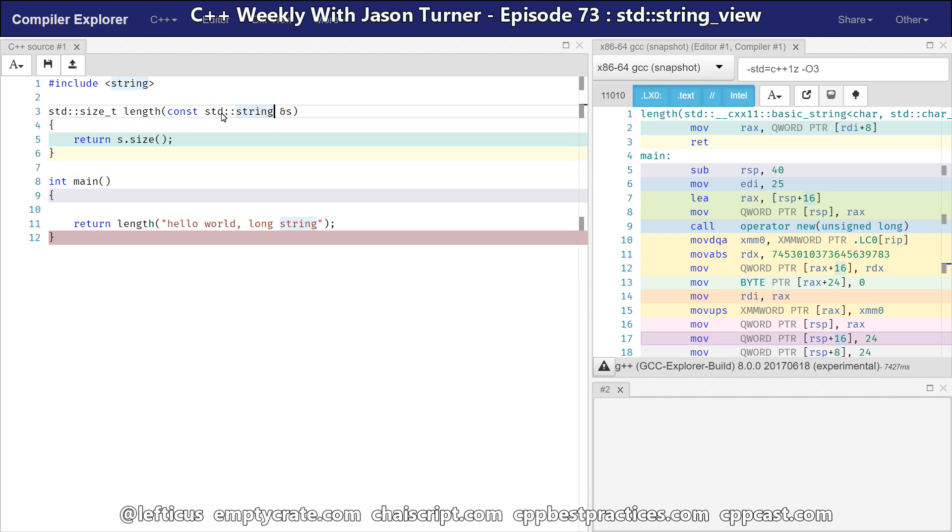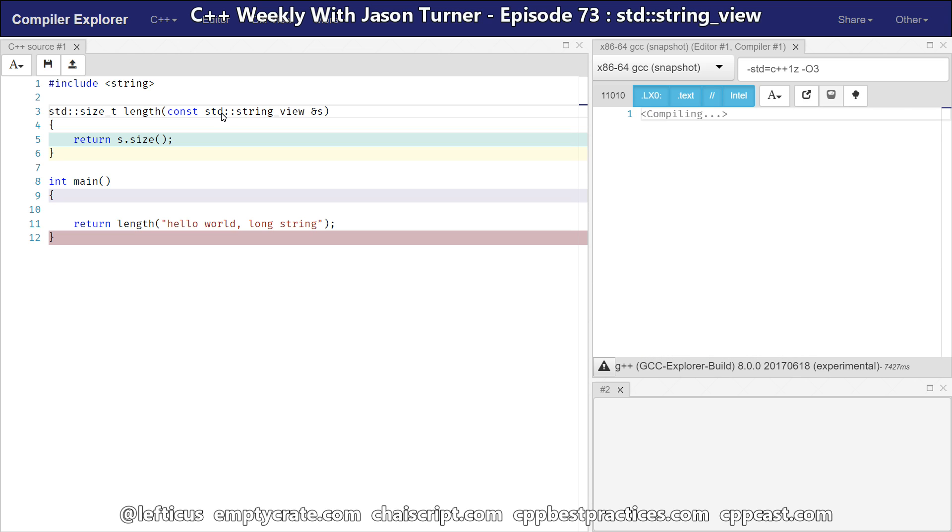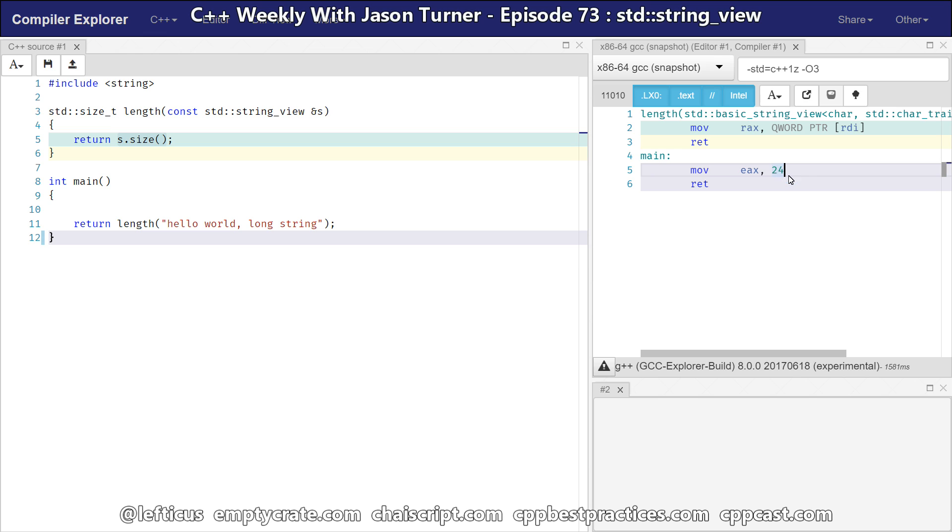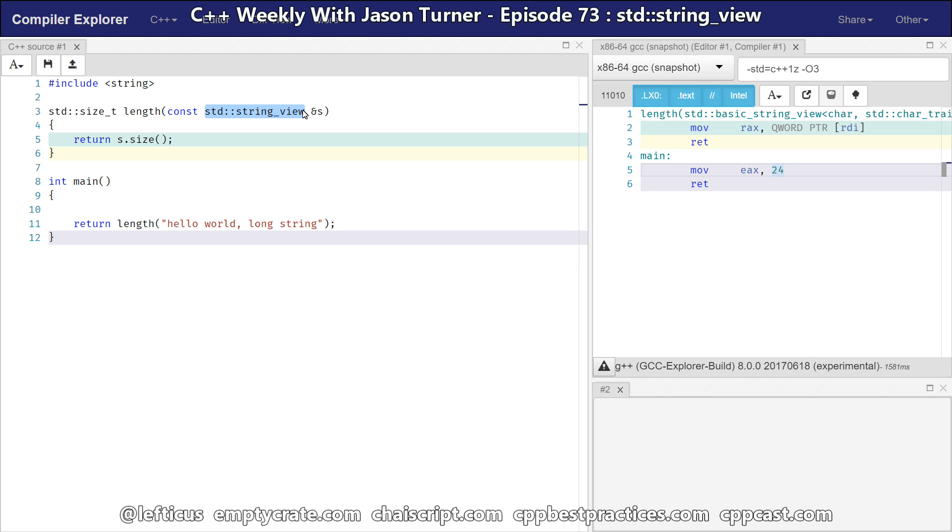Instead of creating a standard string here, we can create a C++17 string view. And, in this case, we still have our dot size operator, and we are getting 24 returned back to us. It's created from this const char star that we are passing it, and it's constructing this string view object. And, the string view object doesn't do any allocation at all, it doesn't hold anything other than a pointer to the beginning of the string, and a pointer to the end of the string. And, the compiler is very easily able to constant fold that away, and give us back the length of the string.